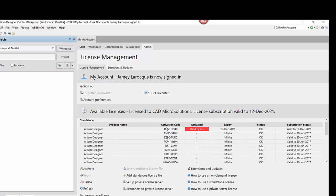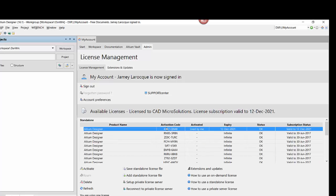We must note that a Standalone License can only be used by one concurrent user at a time.